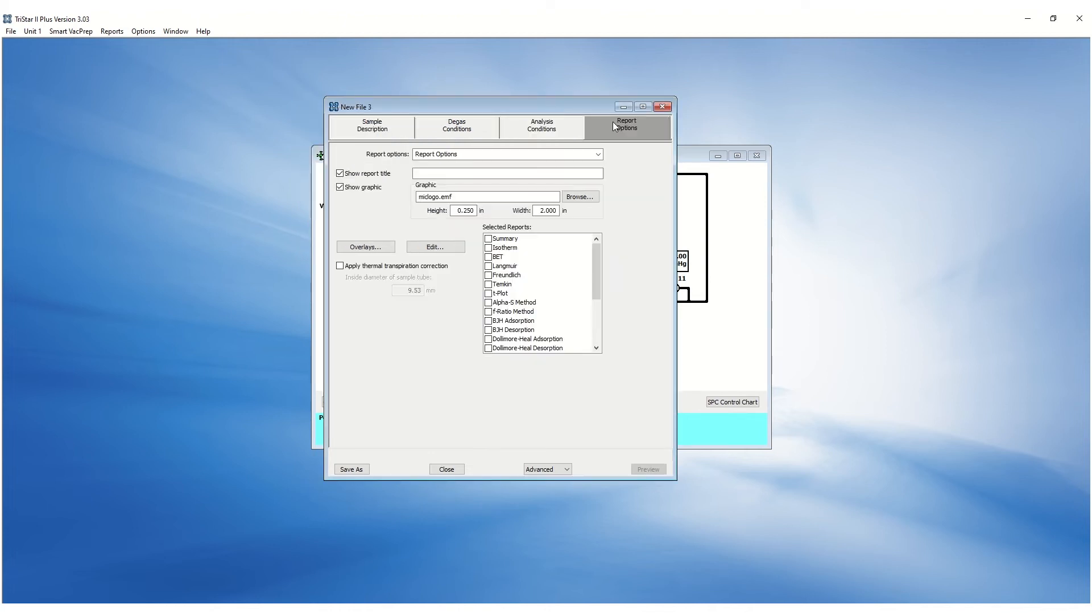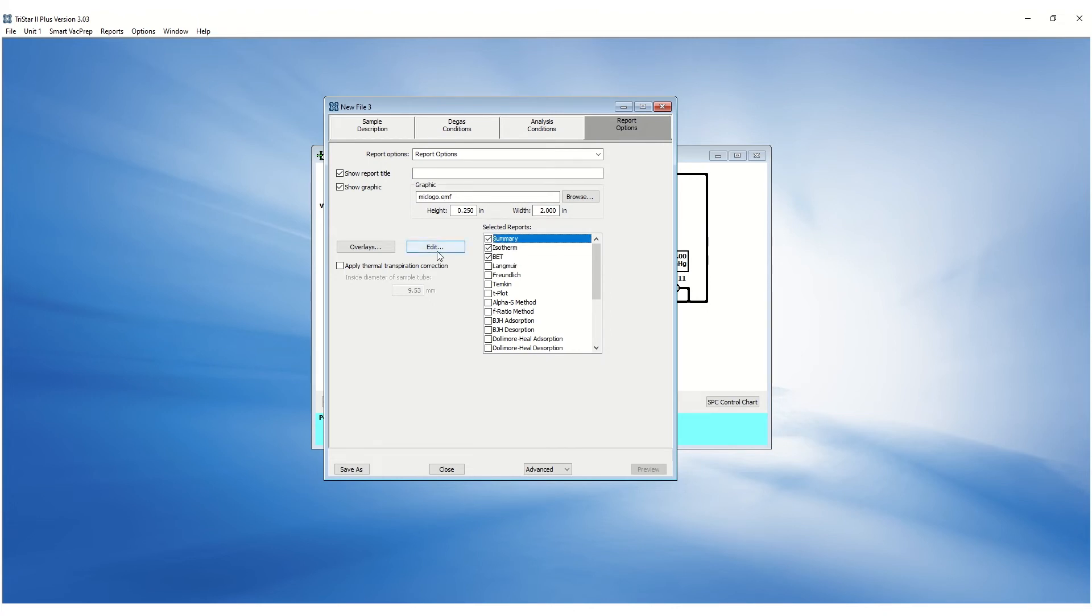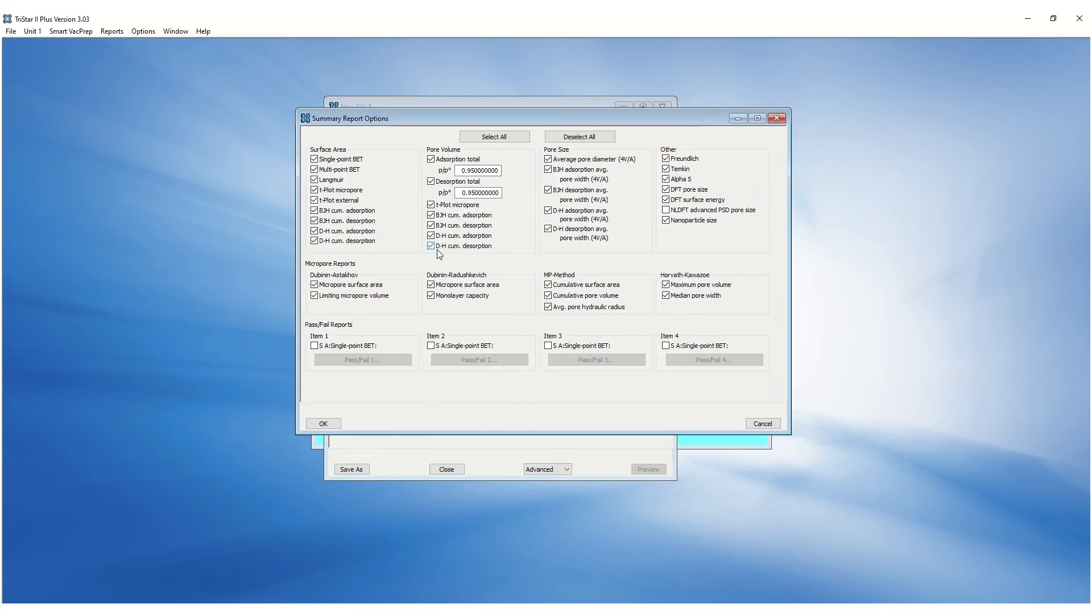Reports can be selected in the Reports tab. To select a report, place a checkmark in the checkbox. To edit a report, highlight the report and click the Edit button.